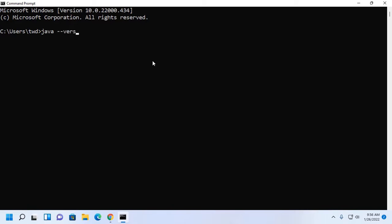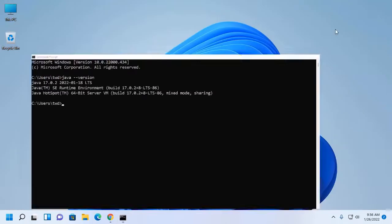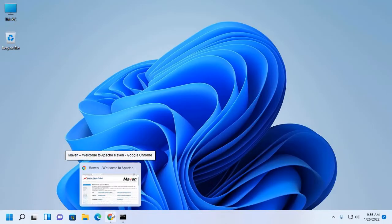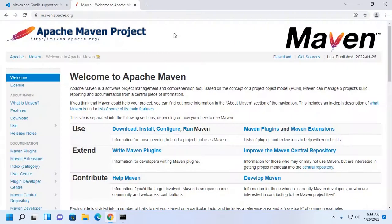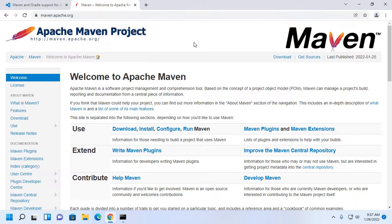Java version. Okay. And now download Maven from this website maven.apache.org.